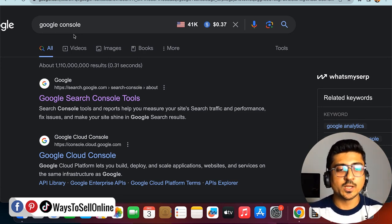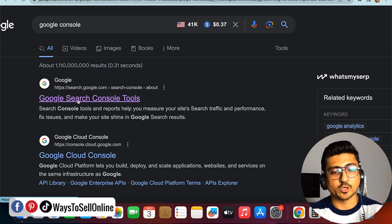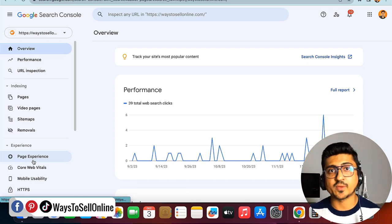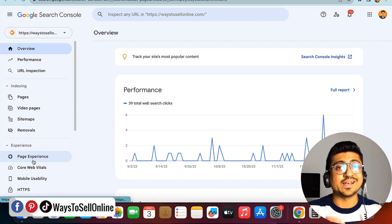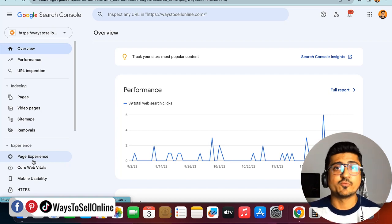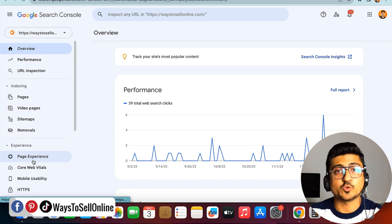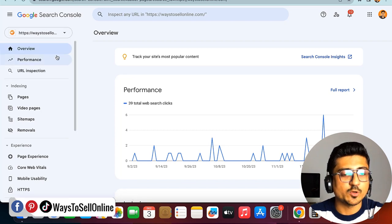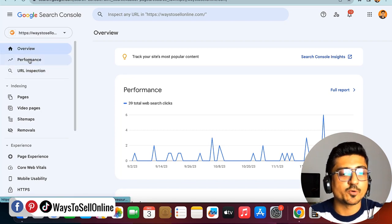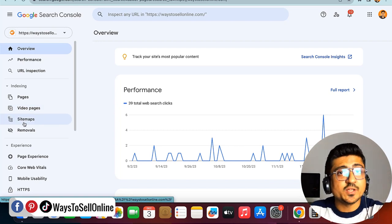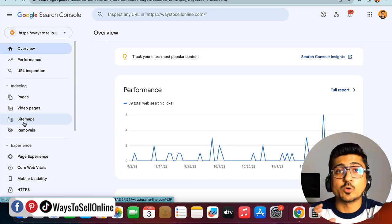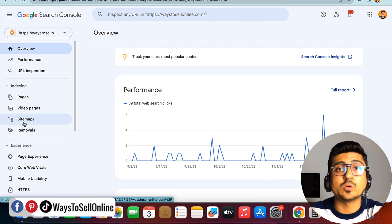After typing 'Google console' on Google, click on the first link — search.google.com. After clicking on that link, you need to see the screen that says 'Improve your performance on Google searches,' and from here click on 'Start Now.' If you have already connected Google Search Console with your website, you will see this screen. If not, it will ask you to connect your website — fill out the form, follow the steps, and register your website. After doing that, you'll see the dashboard with your website name on the left side, along with tabs like overview, performance, pages, and video pages. Google Search Console is a tool to track your performance — how many pages are on your website and how many are actually ranked on Google and getting traffic.